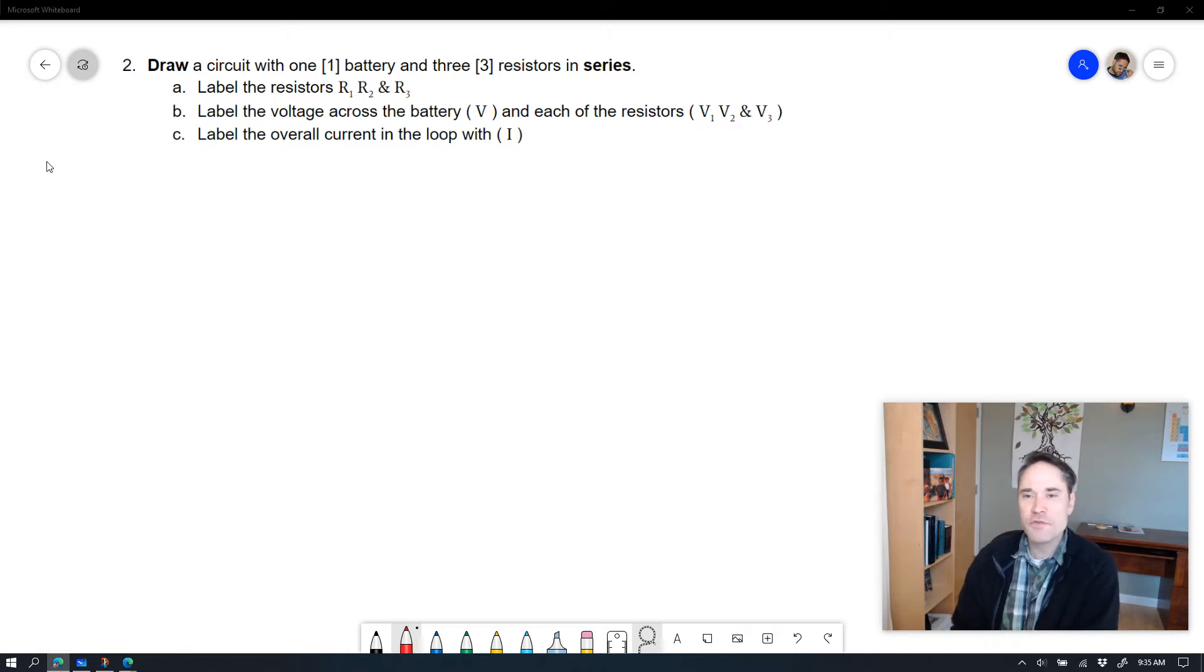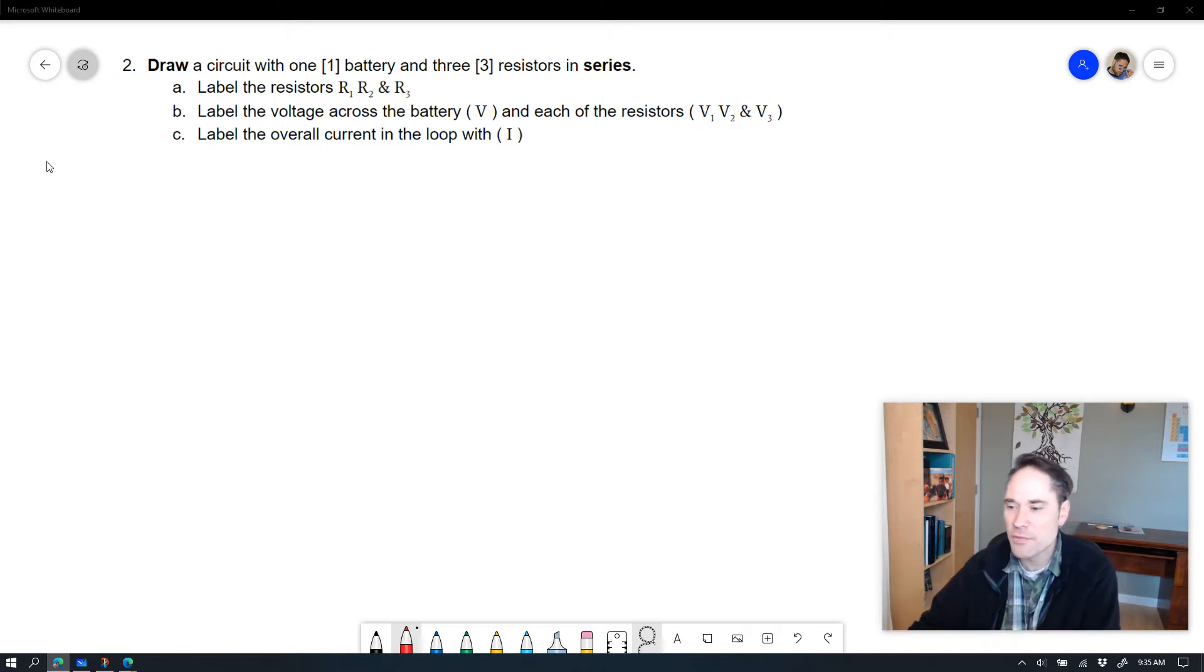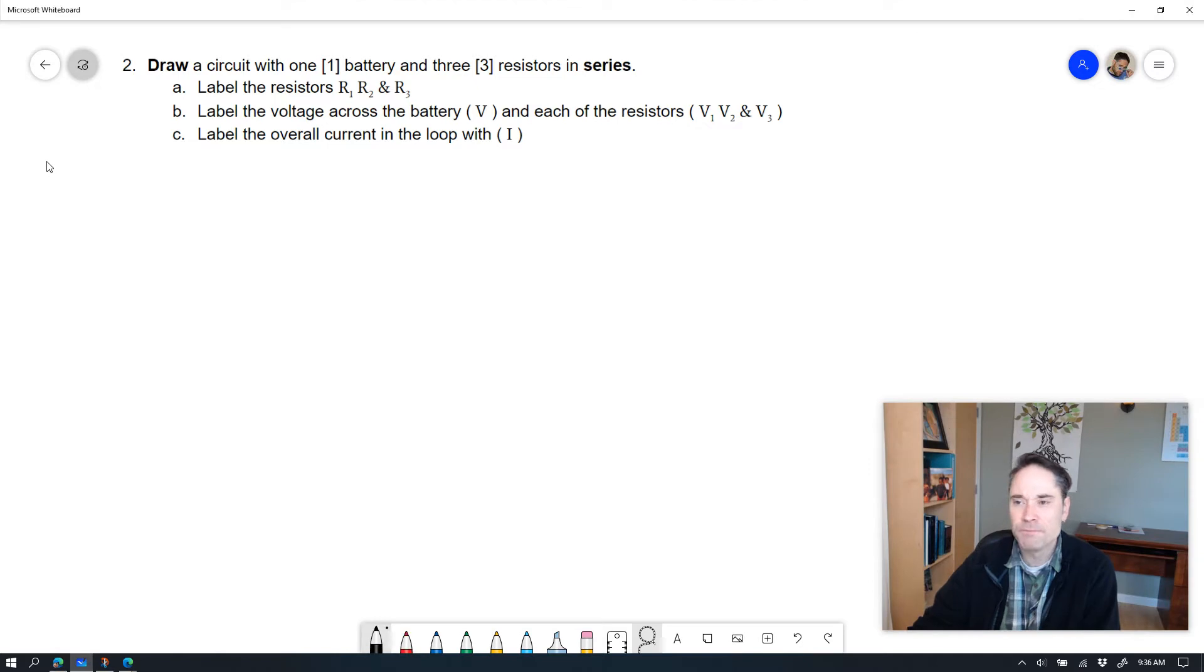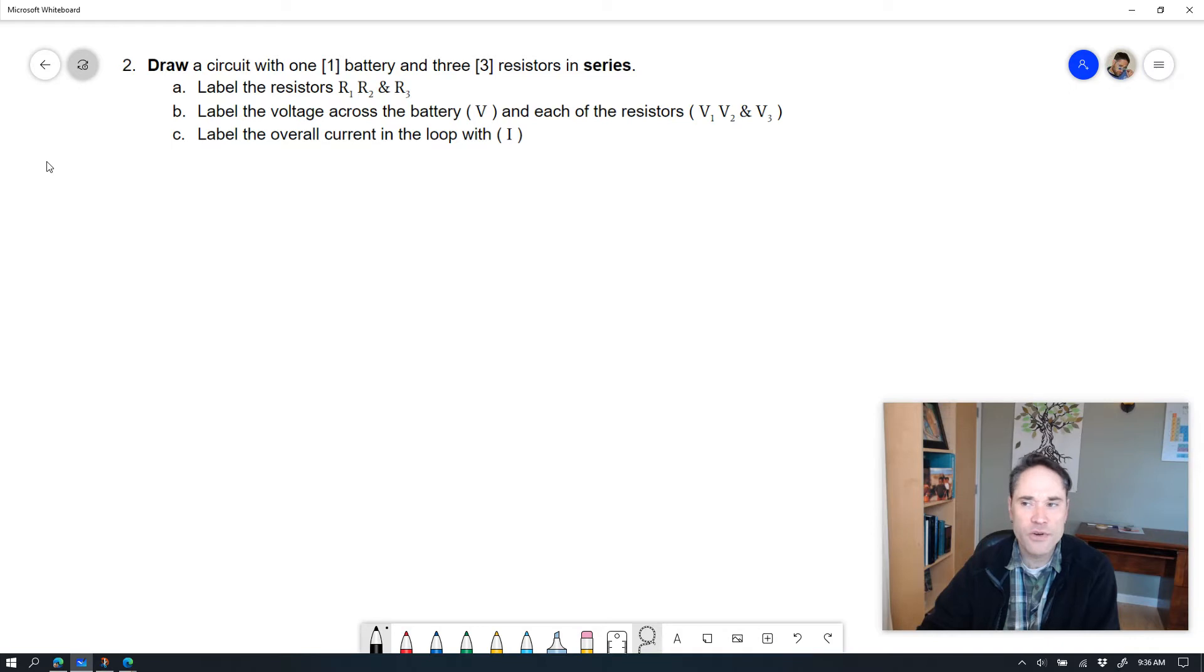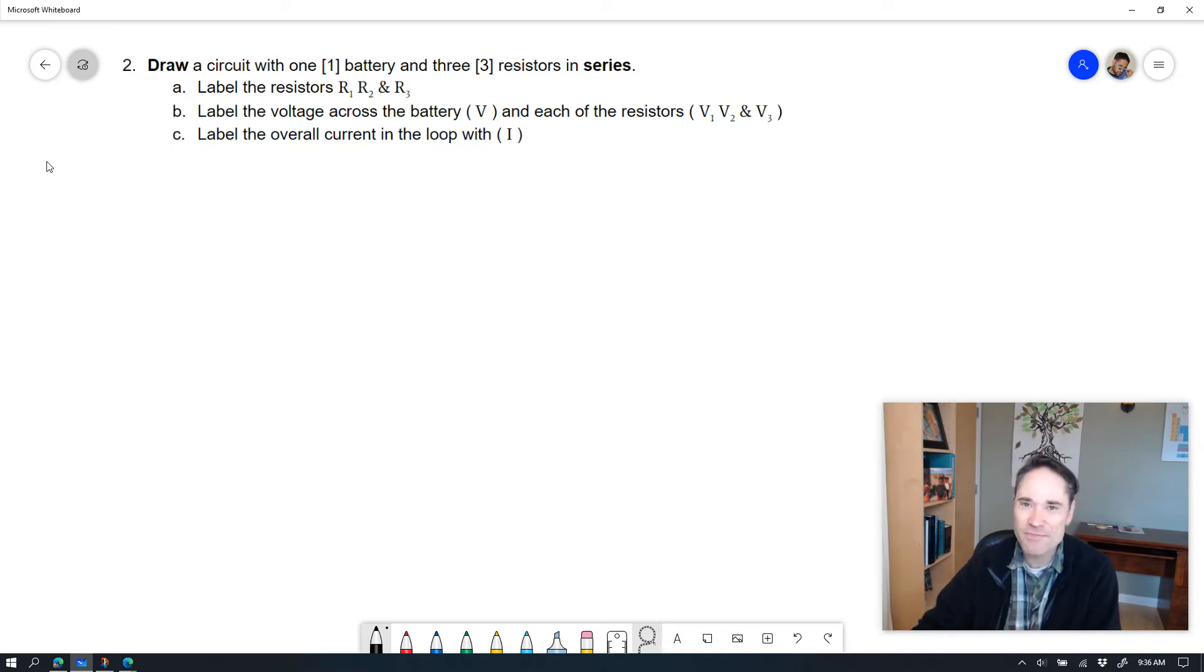This is question two from the assignment. Hopefully this is helpful to go through and check what you've got. It starts out and it says, draw a circuit with one battery and three resistors in series.